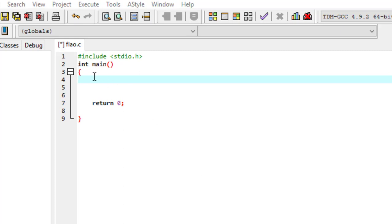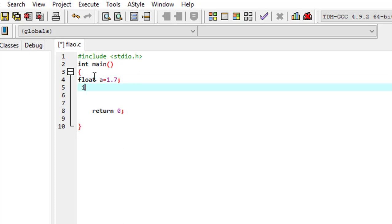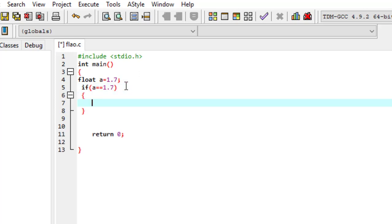This is a simple structure that I have already put in place. The data type is float and the name of the variable is A. I am going to store 1.7. Then I will check the condition: if variable A equals 1.7.